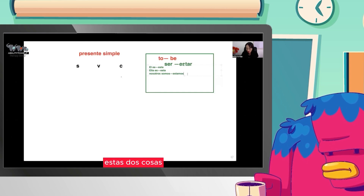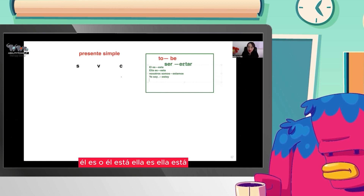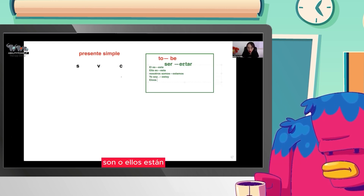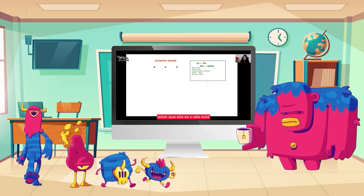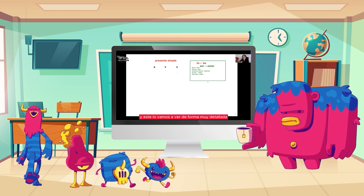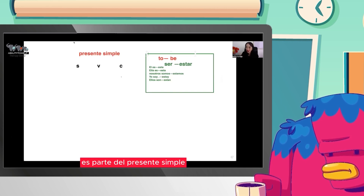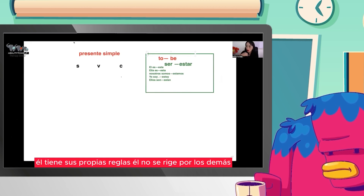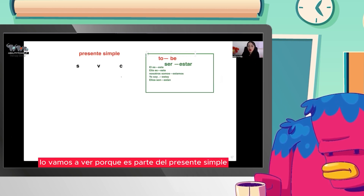El verbo to be se va conjugando de acuerdo a la persona: yo soy o yo estoy, él es o él está, ella es o ella está, nosotros somos o nosotros estamos, ellos son o ellos están. Cuando tu mente piense en 'ser o estar', es el verbo to be. Lo vamos a ver de forma muy detallada, pero por el momento vamos a trabajar el presente simple. El verbo to be es parte del presente simple, pero lo dejo aparte porque se comporta de forma irregular, tiene sus propias reglas, él es diferente a todos los demás.